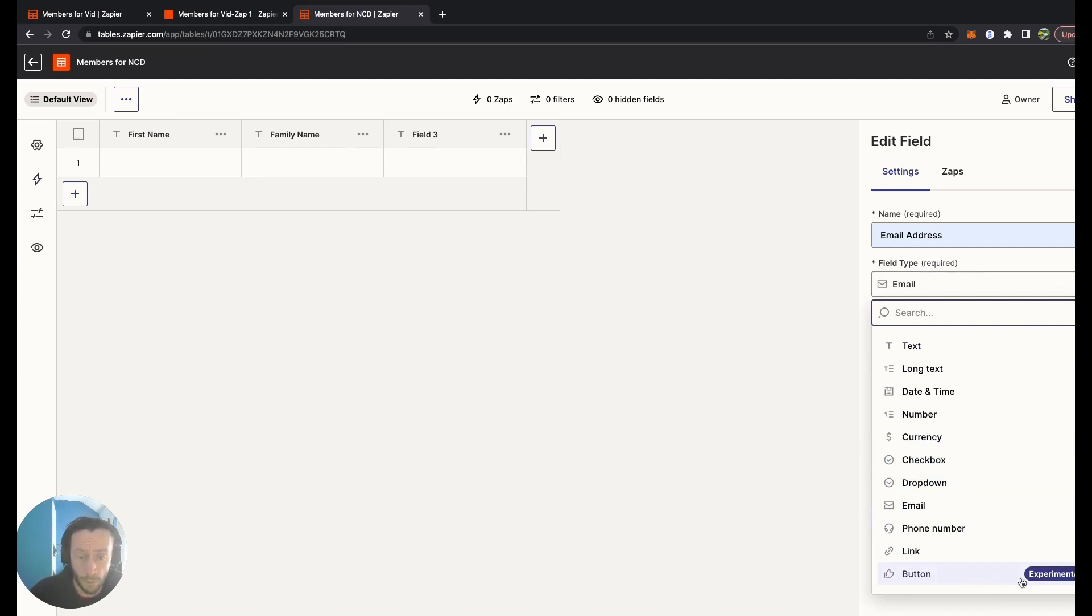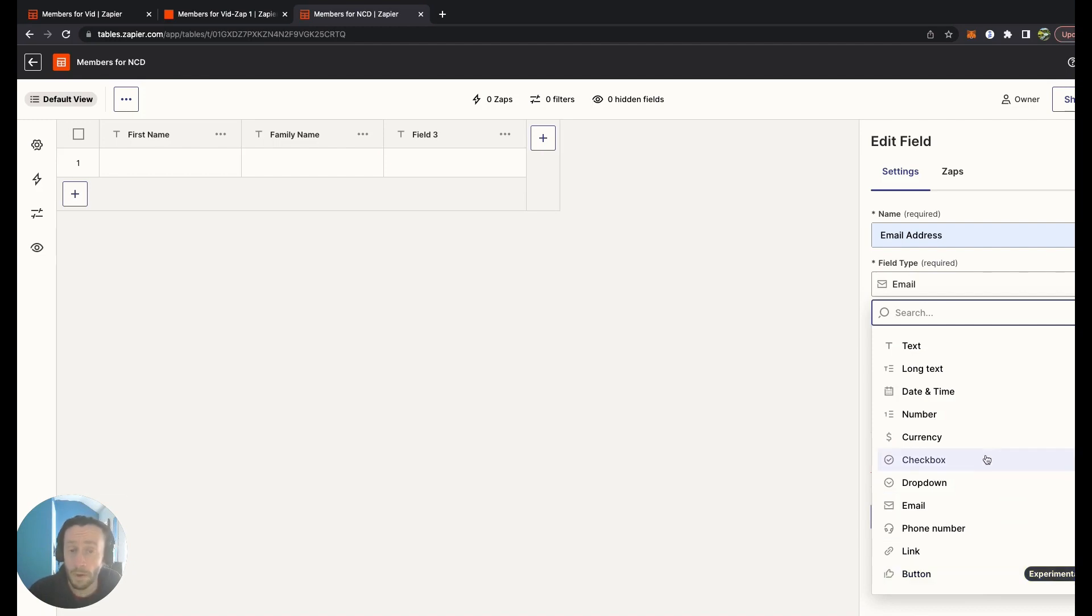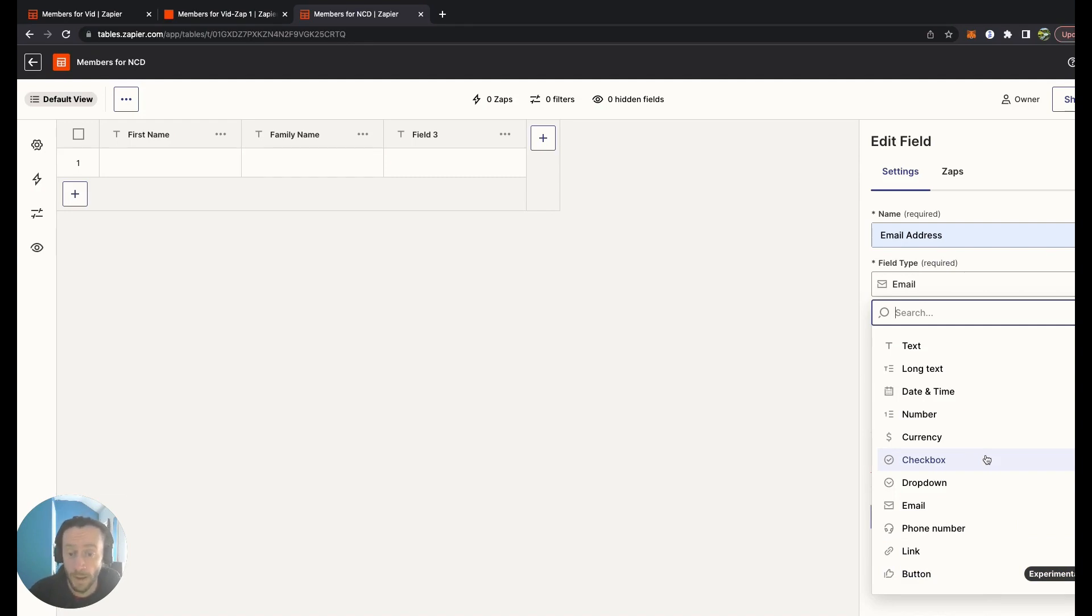With a button, which it says is experimental. One thing it hasn't got at the moment is formulas like Airtable and Google Sheets has, but maybe that's something that will be coming out in the future.